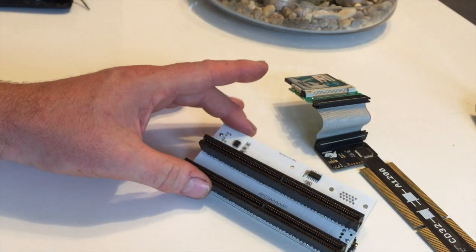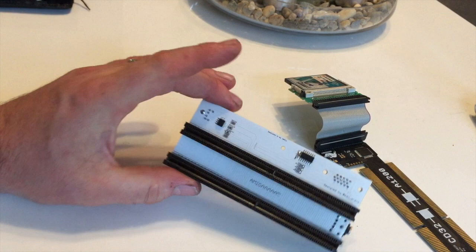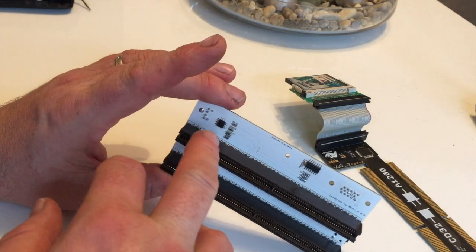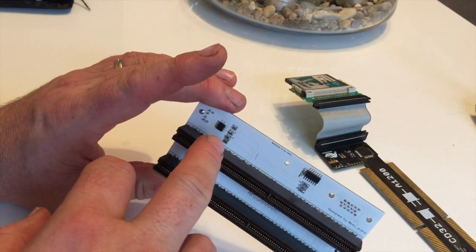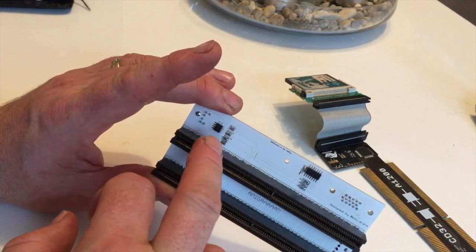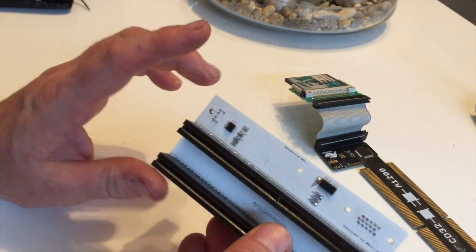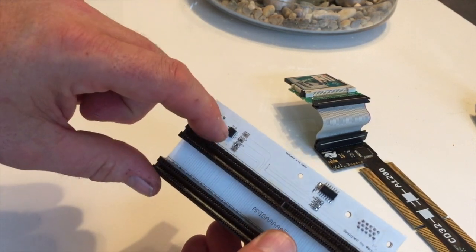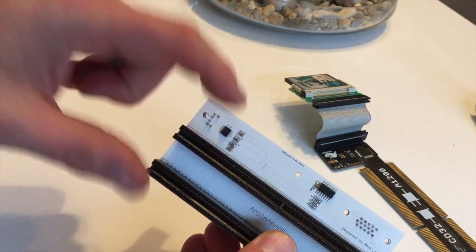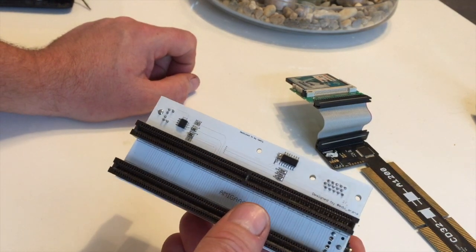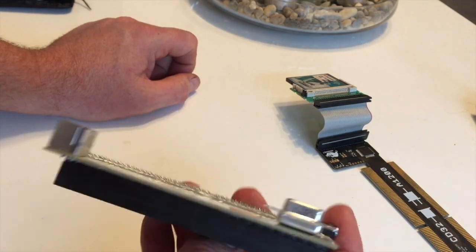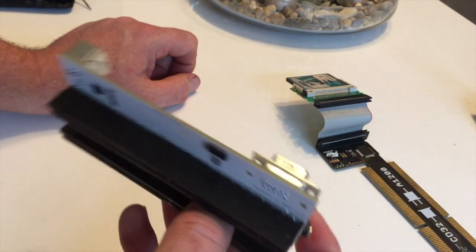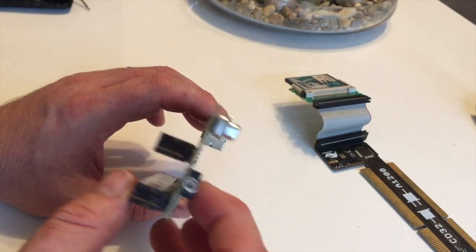He said the easiest way to disable the PIC controller is to remove the data resistor and remove the clock resistor. I said okay I'm going to do that, but then I thought...